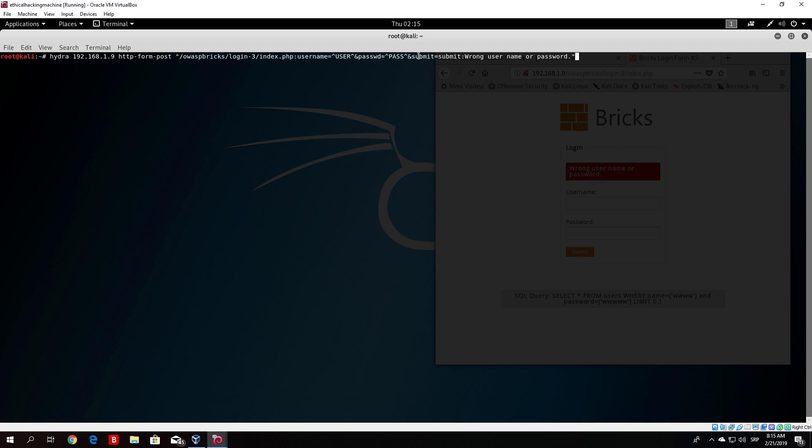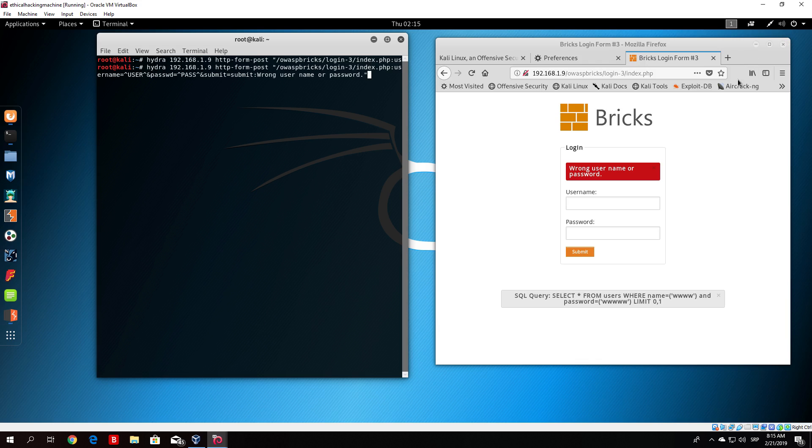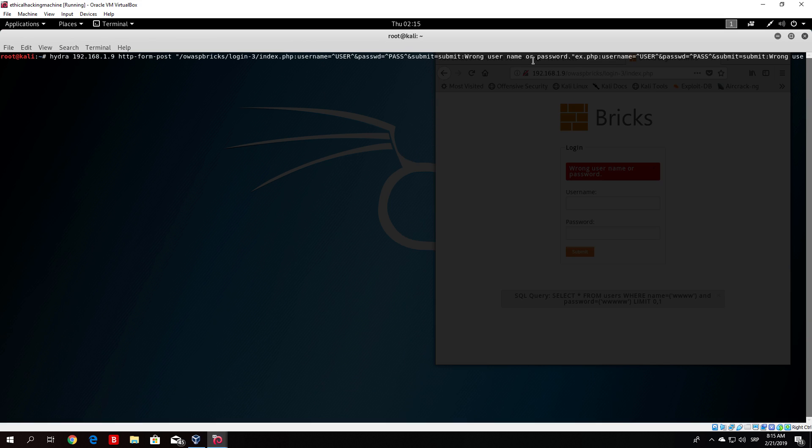Then you separate with the same sign. We type submit equals submit. That submit is referring to this button right here which is basically submit. The button in the HTML page is called submit. So we type submit equals submit.